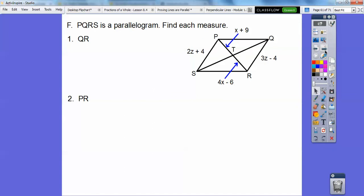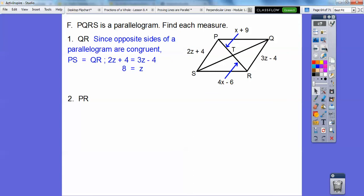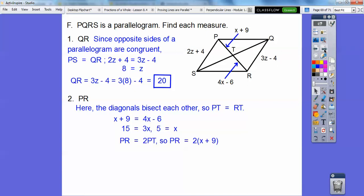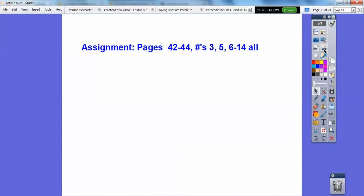Another parallelogram — find each measure. Find QR: QR equals the opposite side, so solve for z to get z equals 8, then QR equals 3 times 8 minus 4, which is 20. Find PR: the diagonals bisect each other, so x plus 9 equals 4x minus 6. Solve to get x equals 5, so each half is 14, giving the full diagonal PR equals 28. That's your assignment.